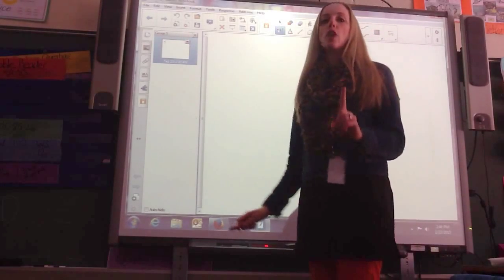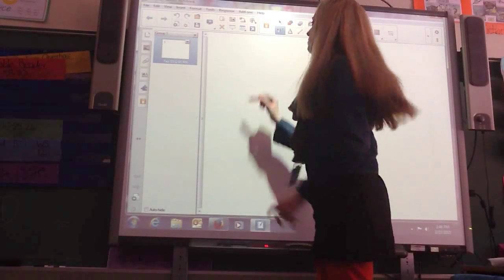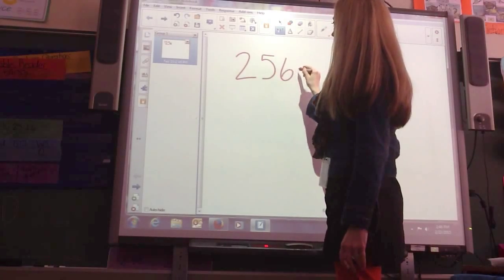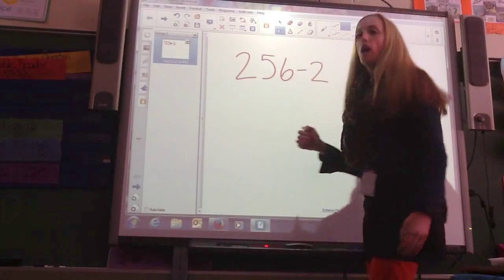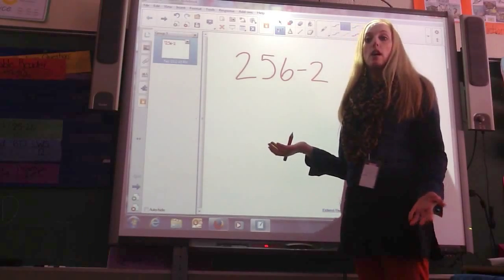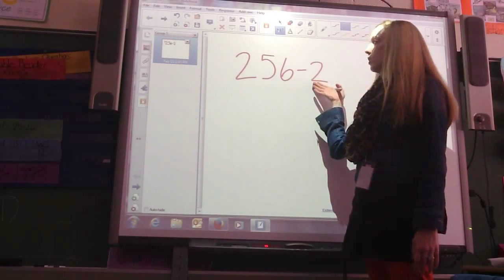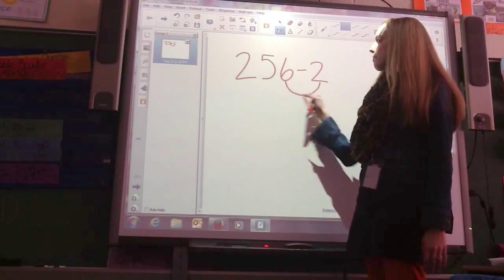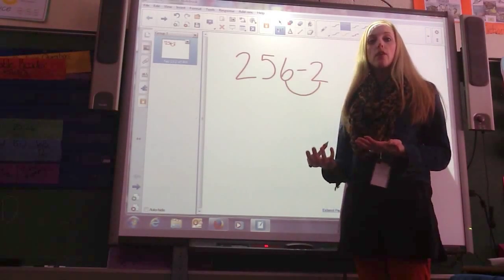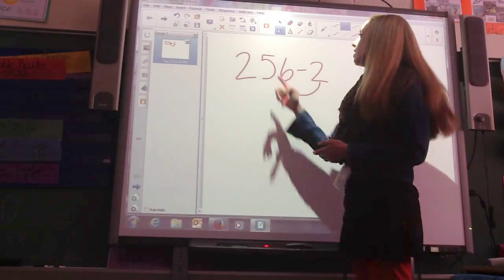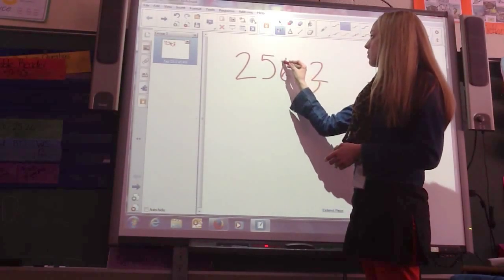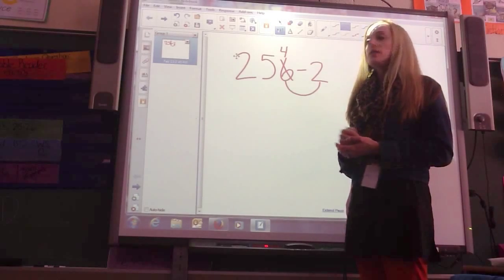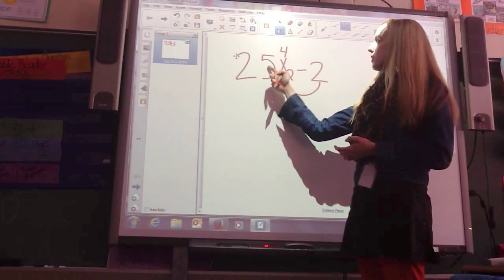Strategy 1 is subtracting the 1's. So, if I have 256 minus 2, I would say, what are we subtracting? The 100's, 10's, or 1's? If you look, we're subtracting the 1's. 6 minus 2 — I can do that without regrouping, so I'm just going to go ahead and do it. 6 minus 2 is 4, so my difference is 254.